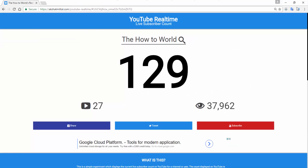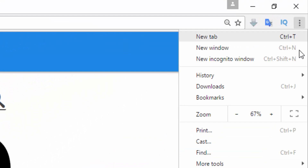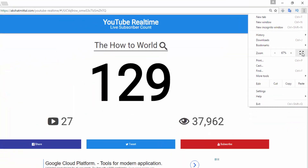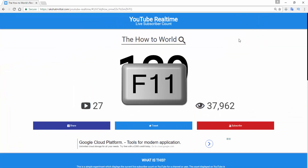But wait, it's not in full screen. So to make it full screen, click on these 3 dots here and then click on this square icon, or just press the F11 key to make it full screen.